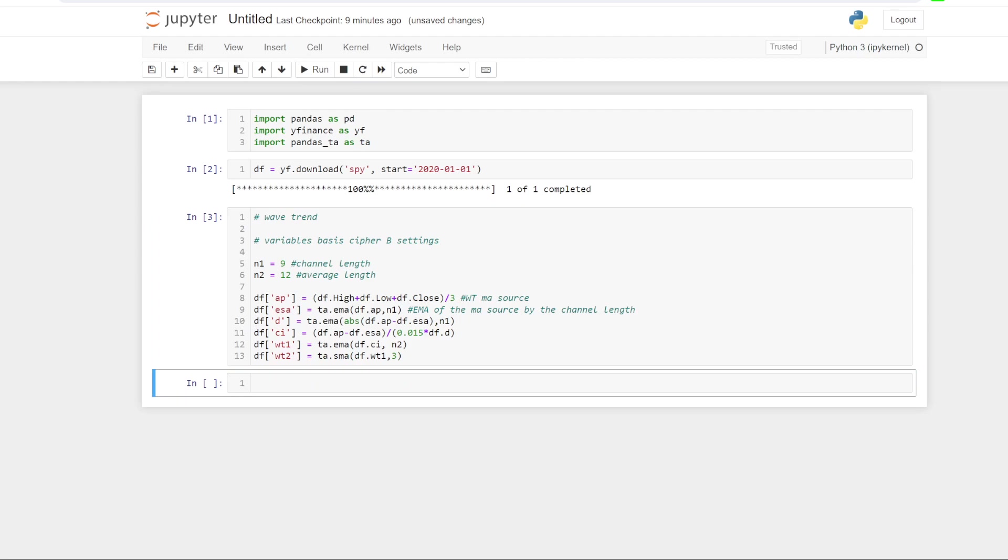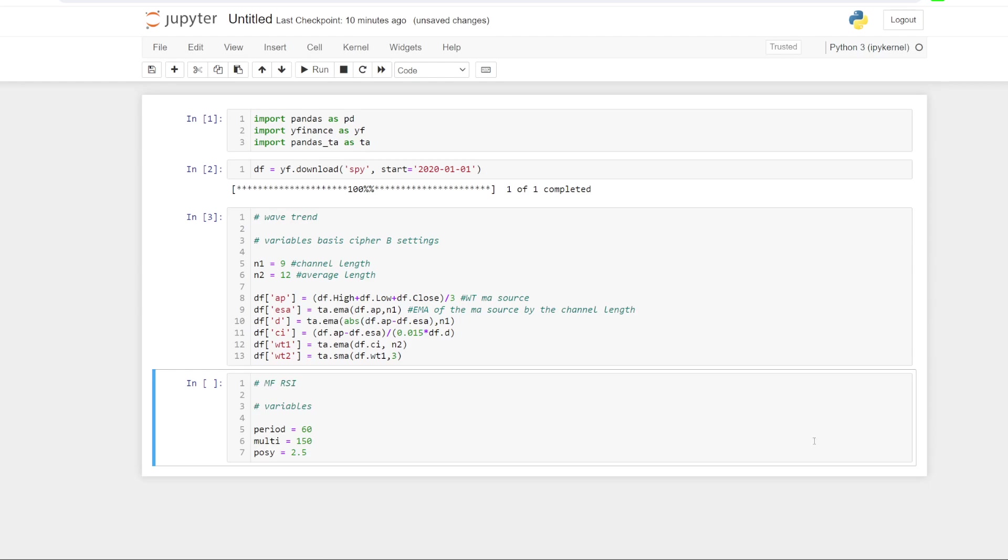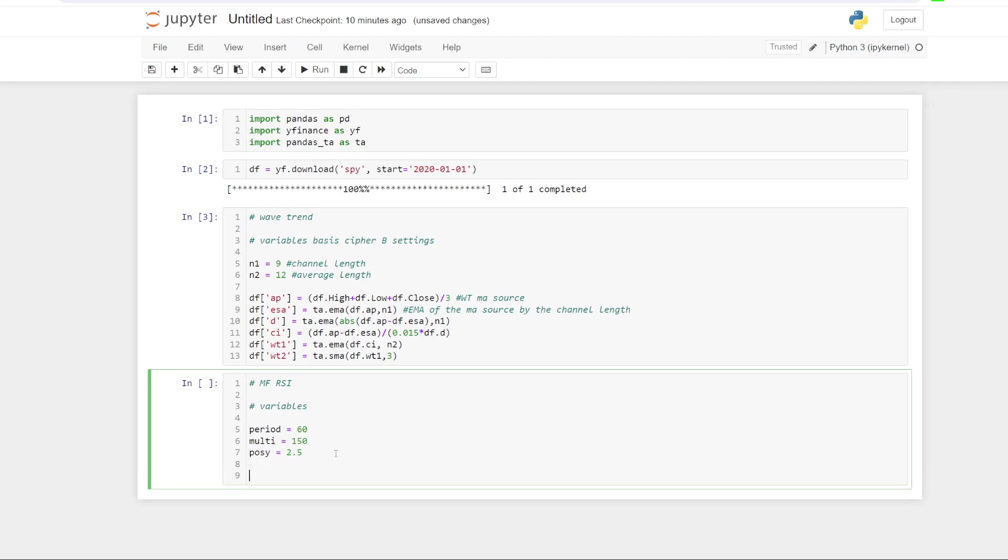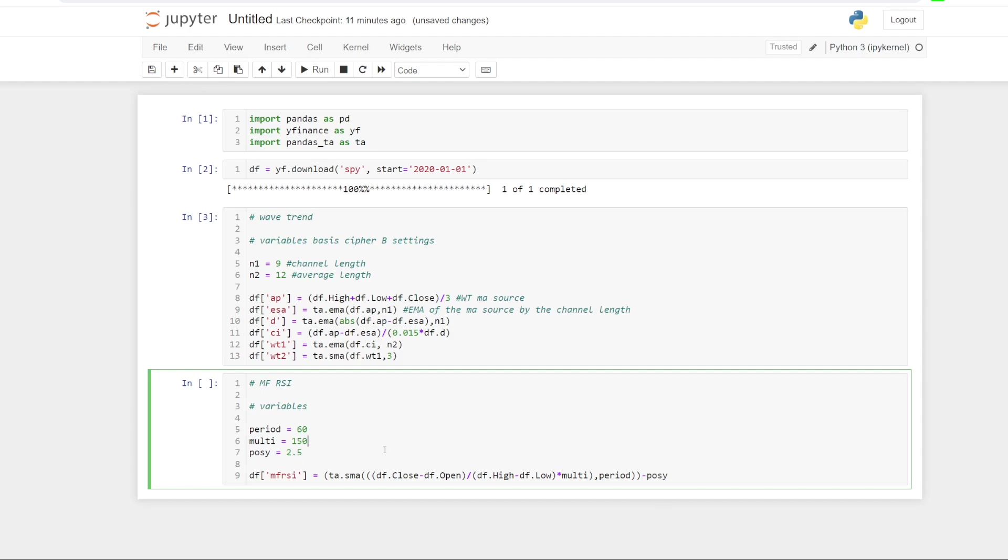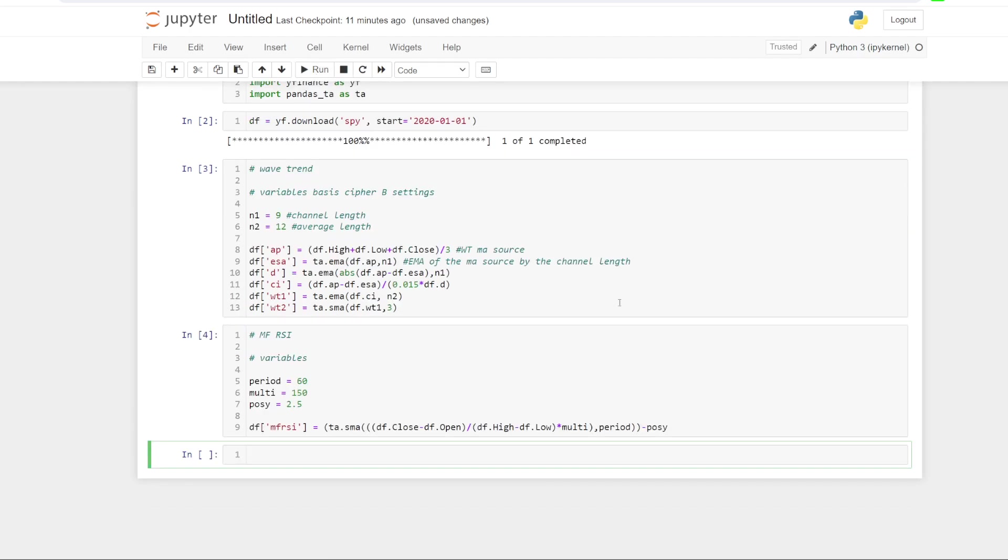So next we need to work out the, it's an RSI of the money flow. It's not the money flow indicator itself. It's a little bit different. So let's bring in what we need for this. Once again, I'm sticking to Furman Tew's settings. So the variables are, we need the period, which is set to 60, the multiplier of the multi, which we've set to 150 and position Y, which is set to 2.5. And then after that, we need to do the calculation, which is as follows. I'm going to create yet another column in the data frame. We just want the simple moving average of the close minus the open divided by the high minus the low. And then we times that by the multi. The period that we're using for that moving average is 60 periods. So the moving average of 60 periods, and then we're going to minus pos Y or 2.5. And that's all you need to do to work out the money flow RSI. So we can run that cell.